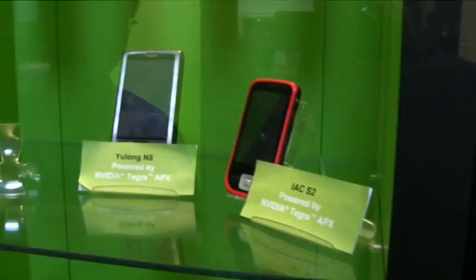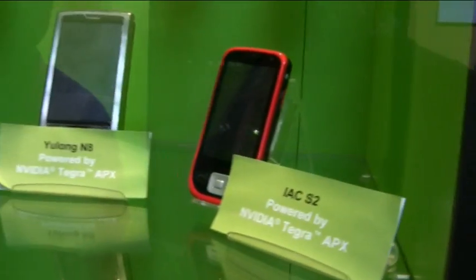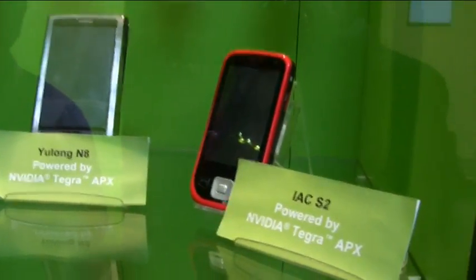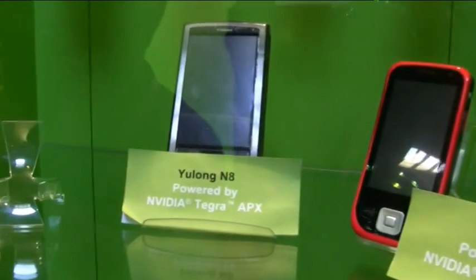So this is just a demo? Yeah, this is just a demonstration vehicle. These are pre-announced at the moment.